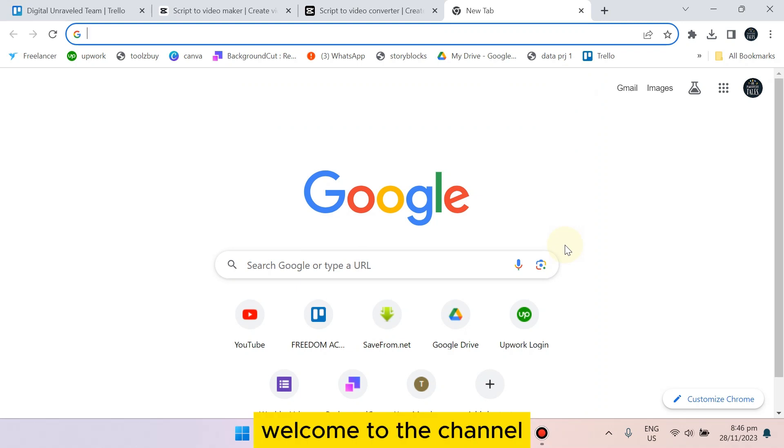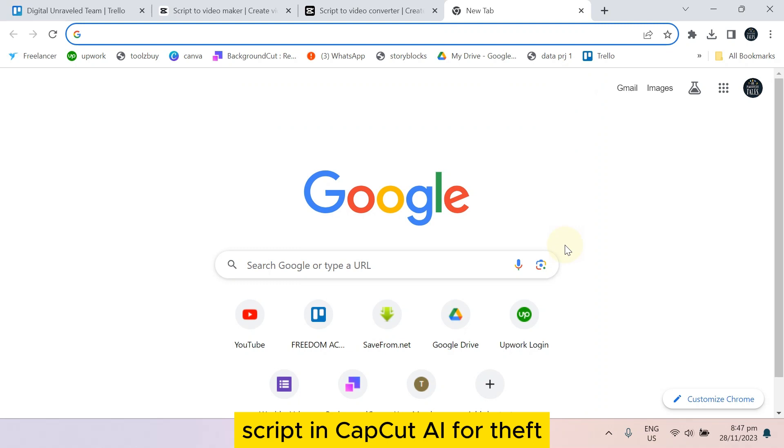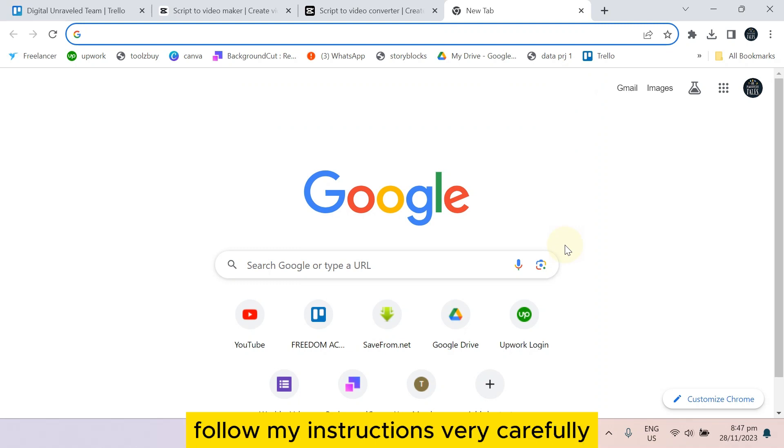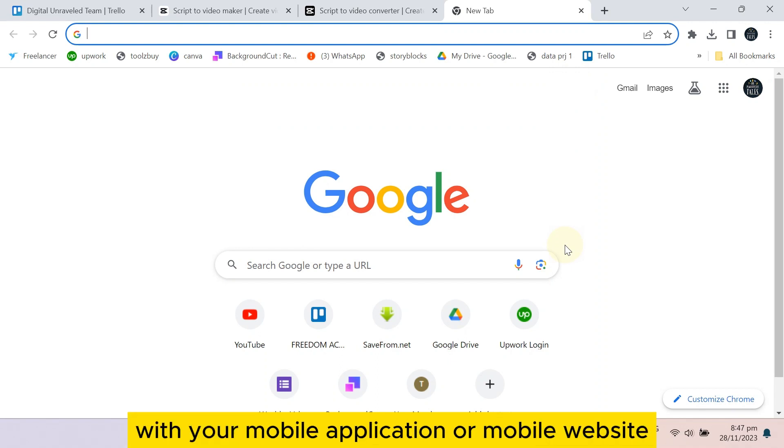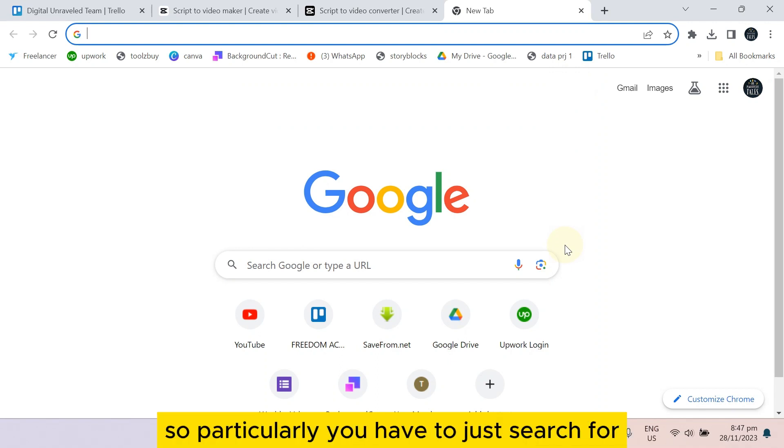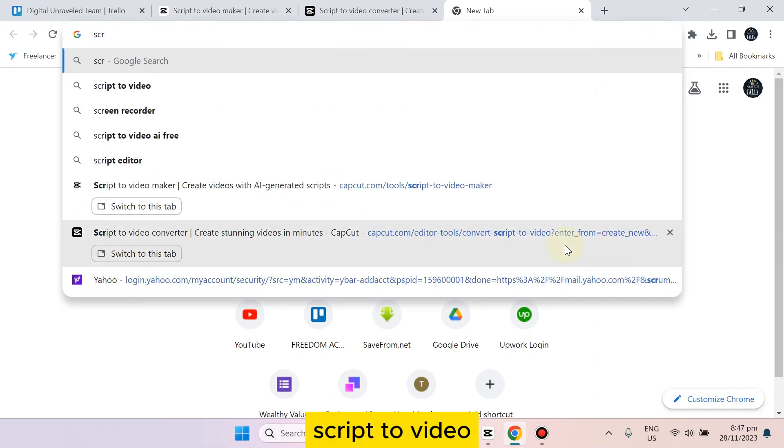Hello everybody, welcome to this channel. Today I'm going to show you how to generate video from script in CapCut AI. For this tip, follow my instructions very carefully. Basically, you have to do this on your PC. You cannot do it with your mobile application or mobile website.